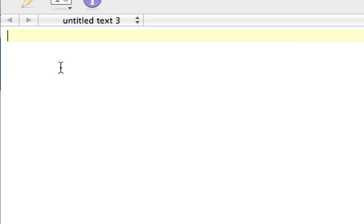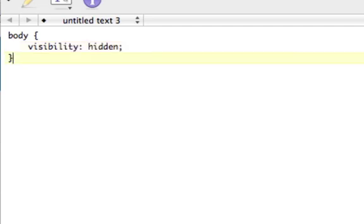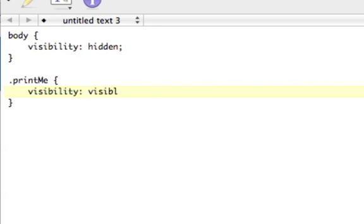We're going to make the body, we're going to make the entire body, we're going to set the visibility of that to hidden. And then we're going to create a new class called print me. We're just going to give this class to that monitor and say only print me. And that's going to be visibility visible.